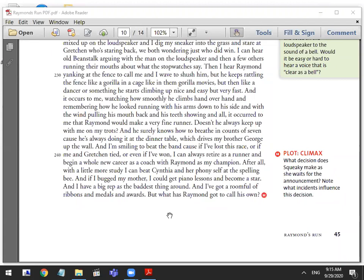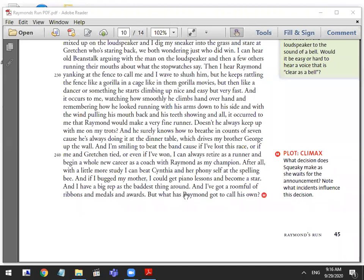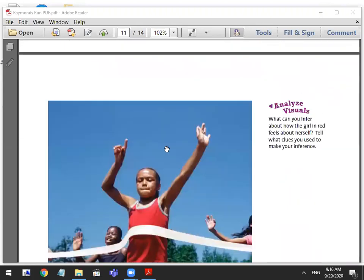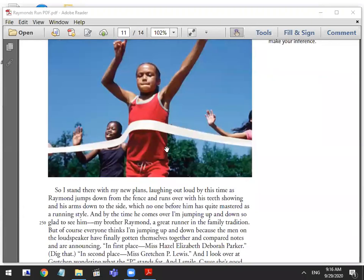Remember potential is one of the keywords. She saw the potential in Raymond when she saw that he's actually capable of keeping up with her the entire race and the way that he climbed the fence. She decides that she could actually dedicate her time and energy towards making him a champion and not so much focus on herself. She wants to branch out and try to excel in other areas. She wants to give it a shot in spelling and the spelling bee and also piano in hopes of beating Cynthia.